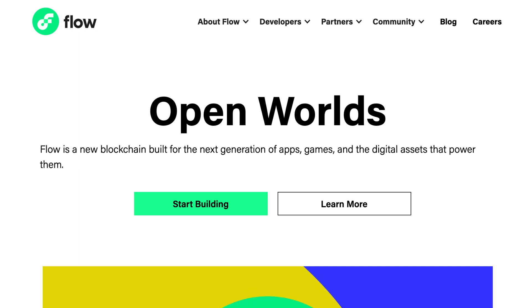So that's it for this quick intro to Flow. I'm curious — what do you think of Flow? Do you think it will become the blockchain for NFTs and games? Let me know in the comments down below. Bye!